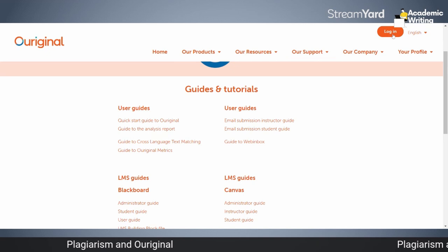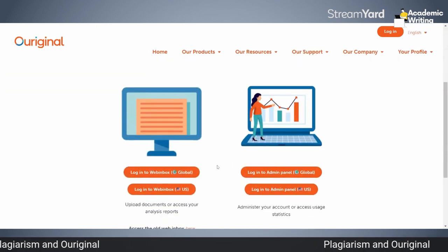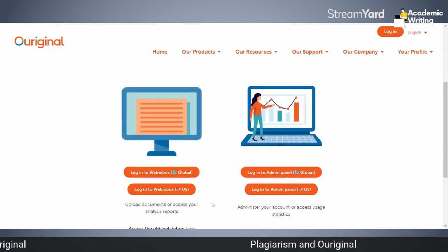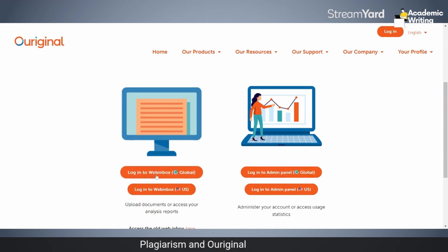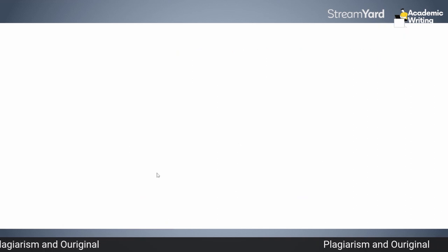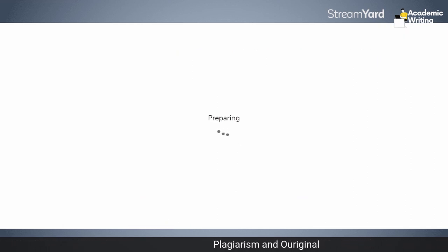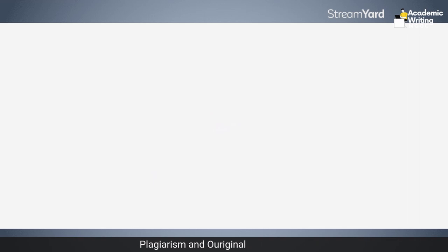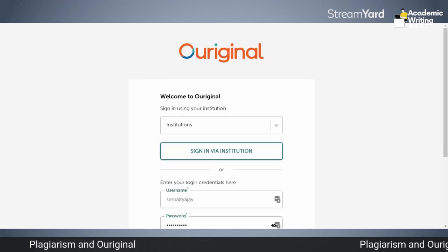Now let me take you to the login. There are two kinds of login — we are not in the admin panel login, but the web inbox. In the web inbox, the global one, you just have to click here if you are having that particular ID. I have clicked and it is preparing.